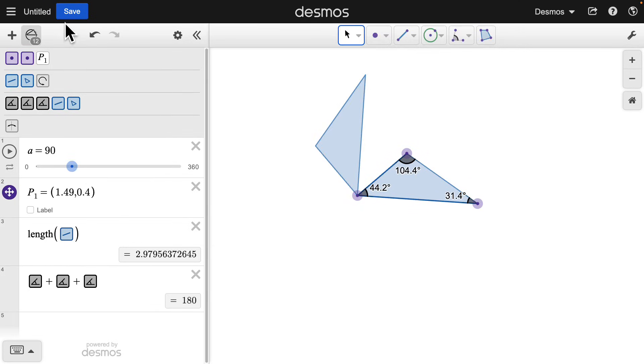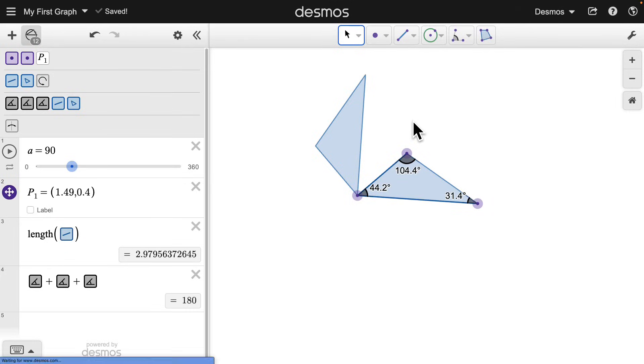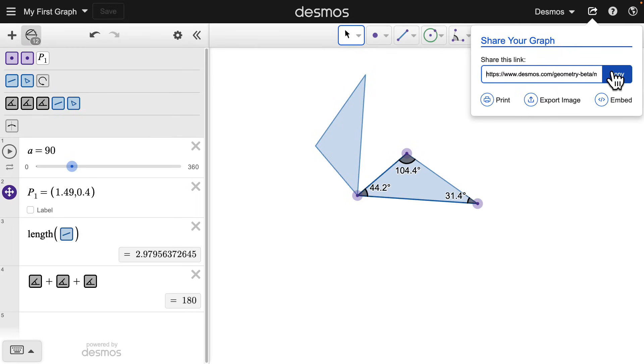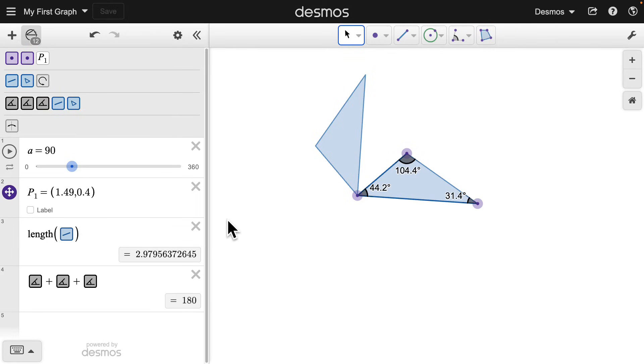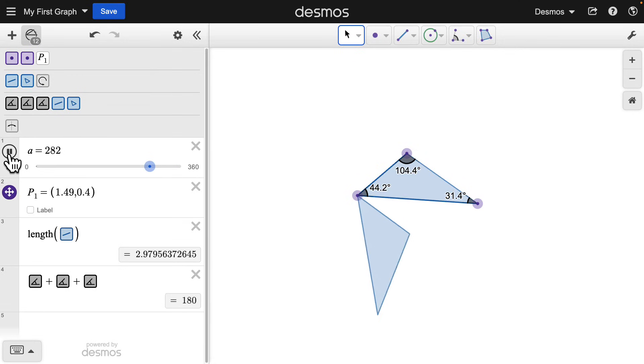Like other Desmos tools, you can save your work and share your creations with a simple link. This is just the beginning for Desmos Geometry, now connected with the power and depth of the Desmos graphing calculator. You can find more tutorials and lots of math to explore at the Desmos Help Center.